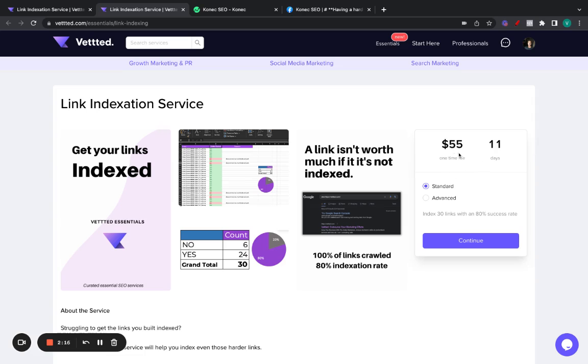Okay. So, 30 links for $55 at an 80% success rate. Or $99 for 50 links at an 80% minimum success rate is a fantastic price. And, of course, this does work.